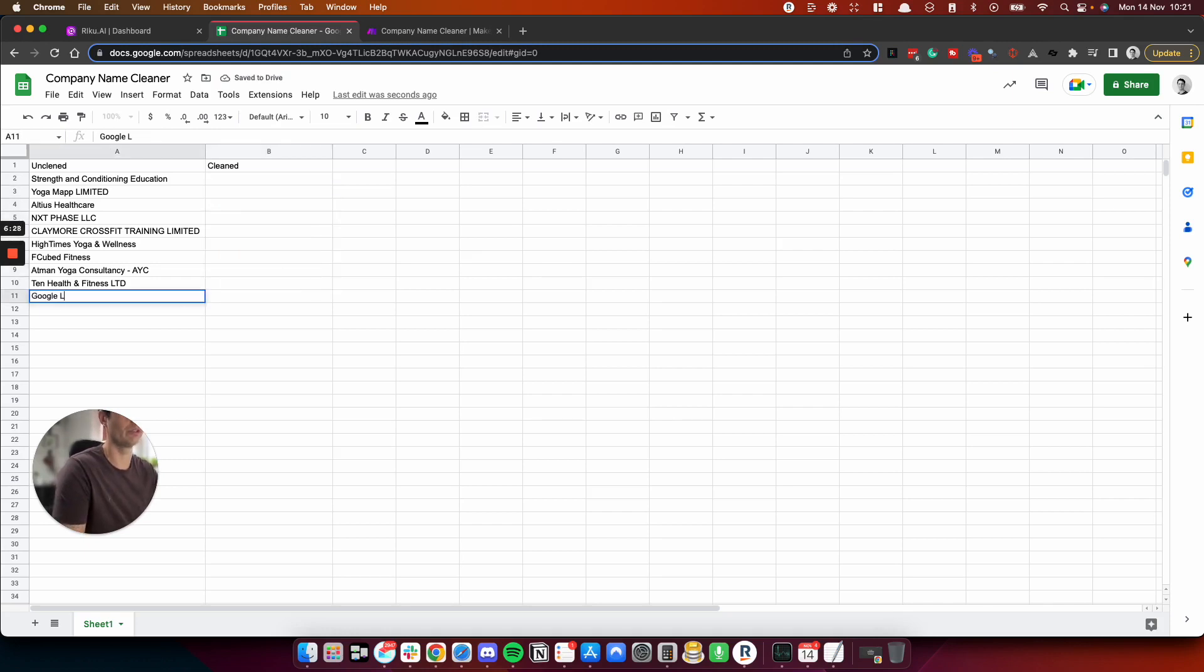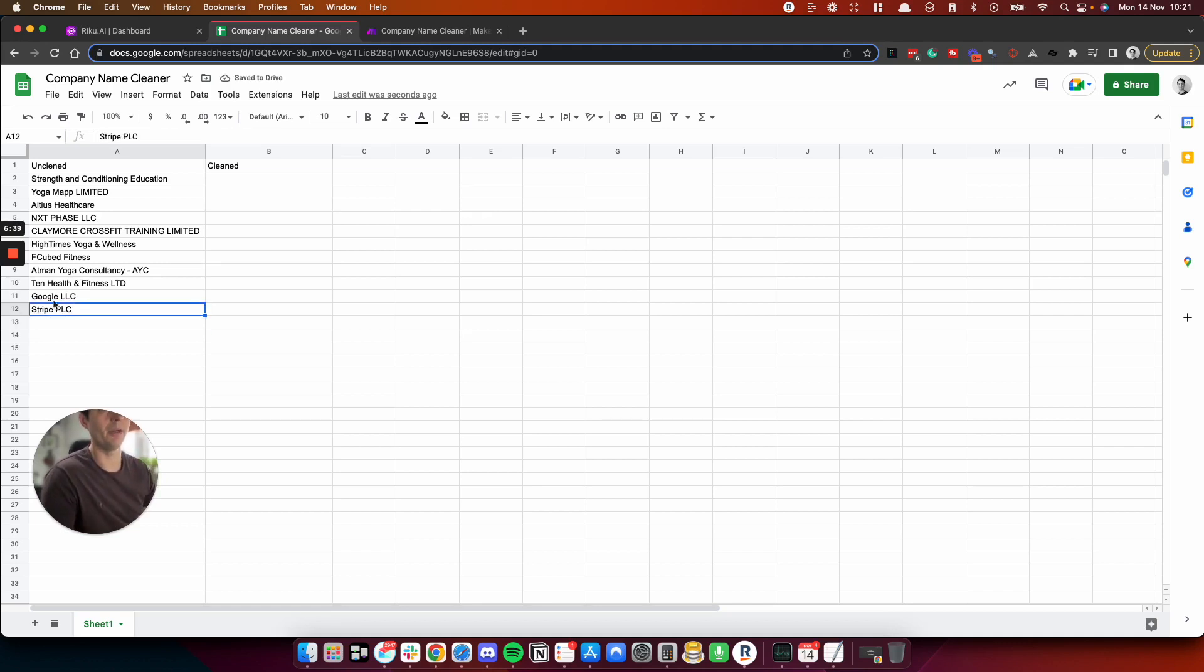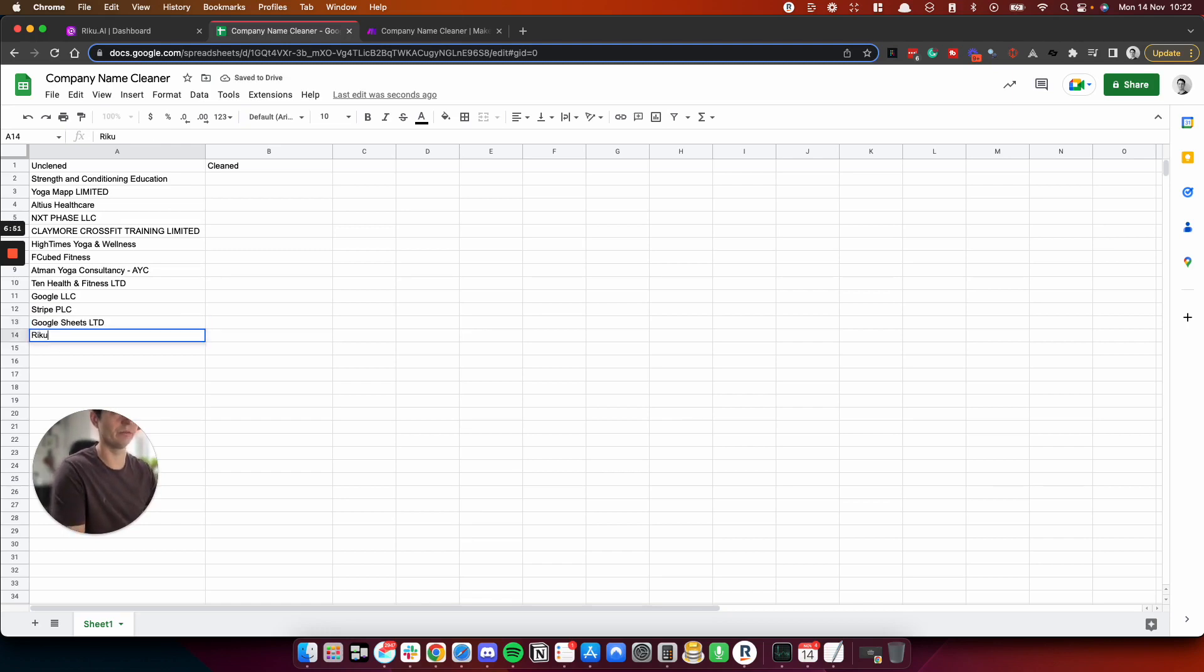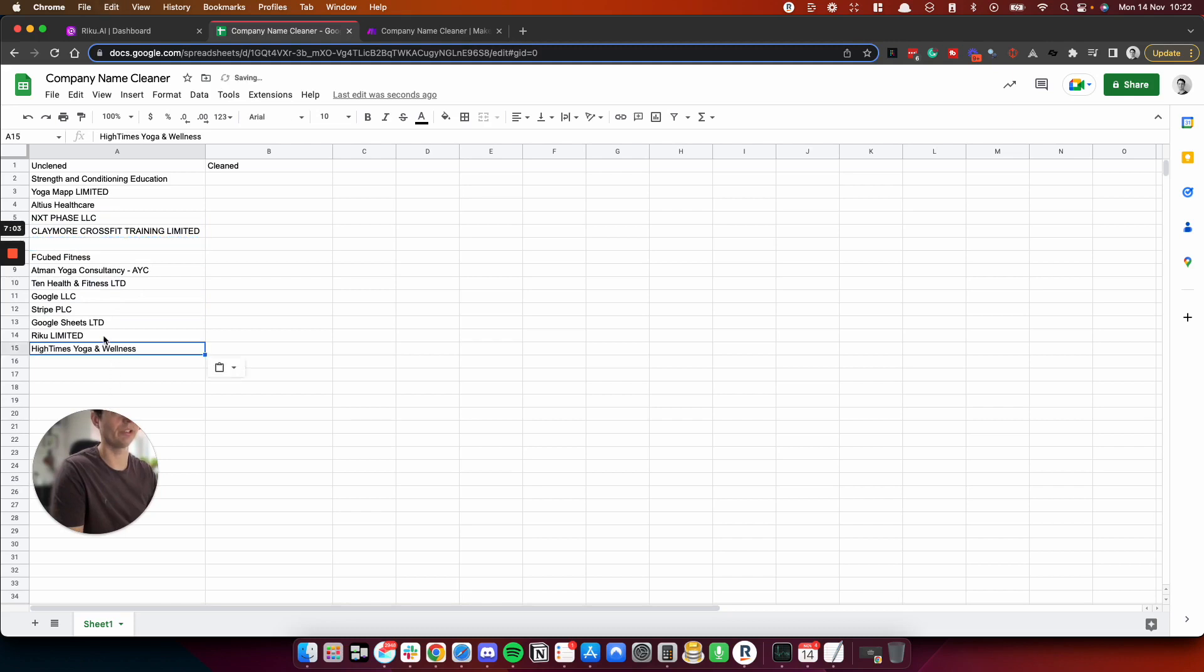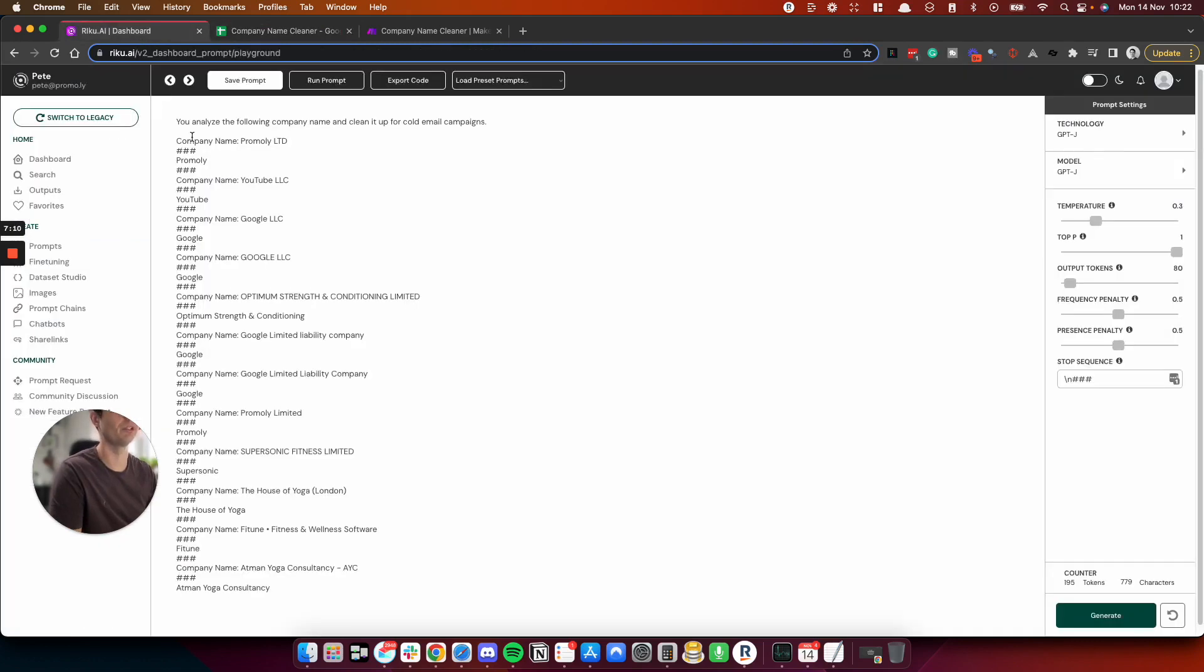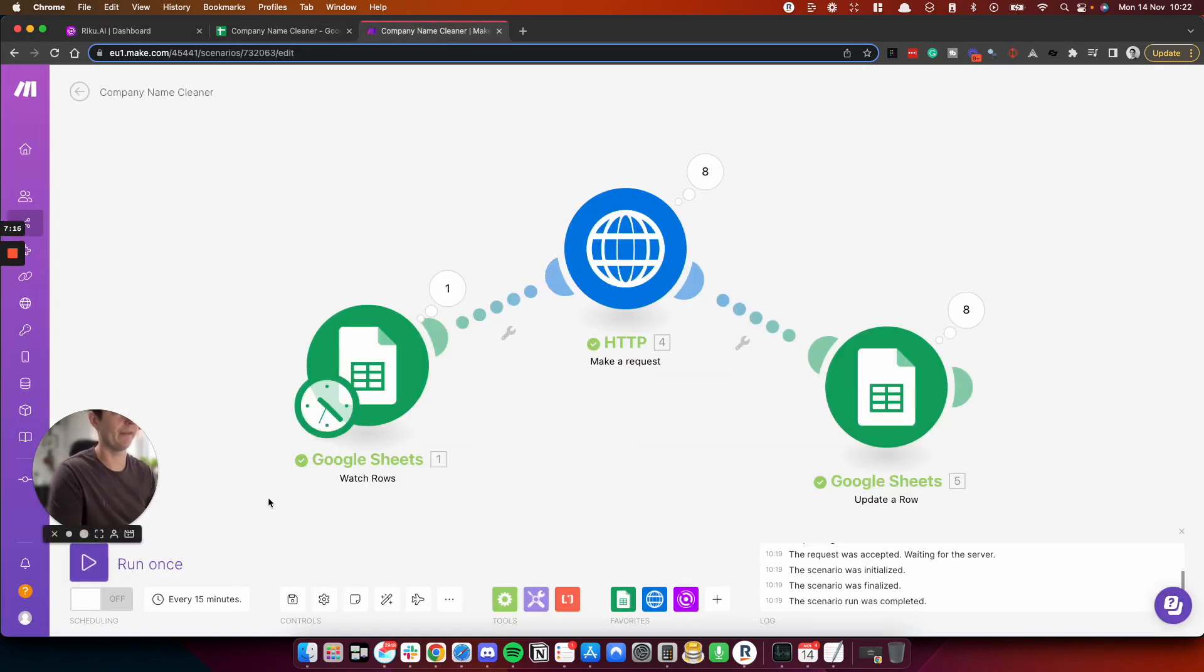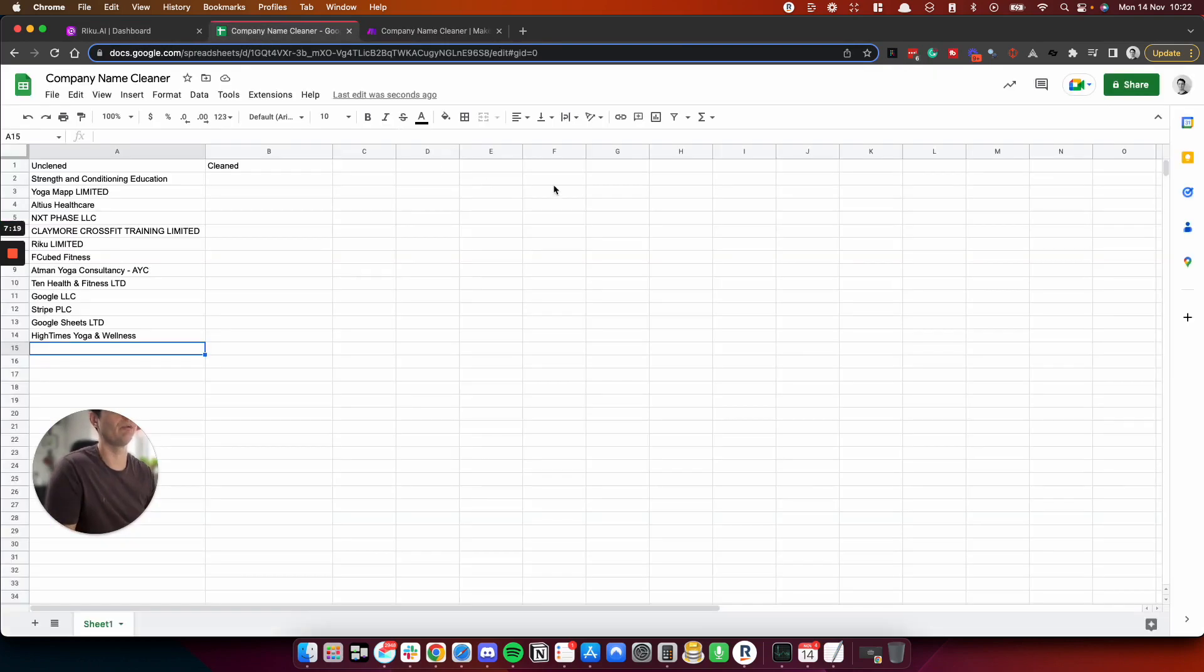So we'll do Google LLC, and we'll do Stripe PLC. Stripe isn't a PLC, or it might be a PLC actually now, a public library company. I'm not sure. I'll just put in some others. So we'll do Google Sheets Limited, and then we'll have Riku Limited. So I'm going to jump all these up. Let's move this one down here, just so it's not in the same order as before. But what I don't want to do is do data set, just to copy the previous one, which was in here. Some of these are in there. So if I go to Make, and we'll run it again. And let's see what happens.